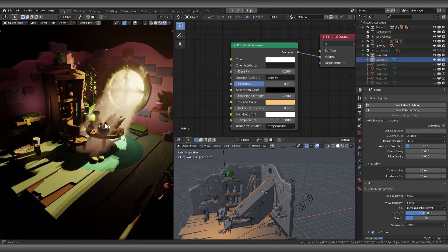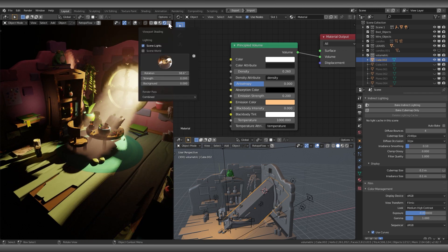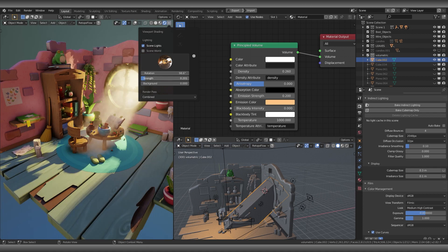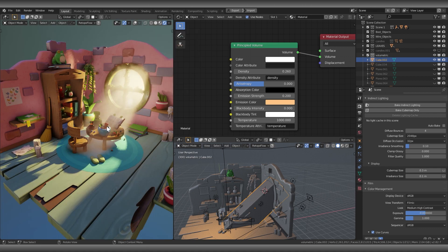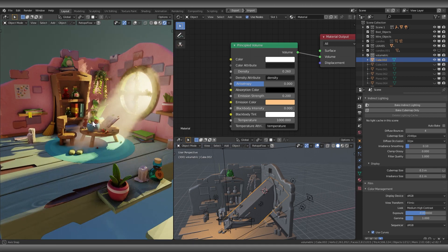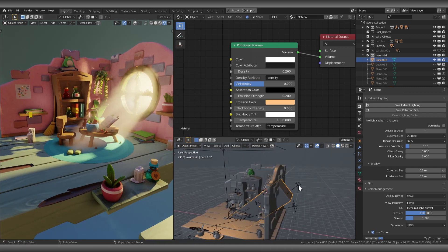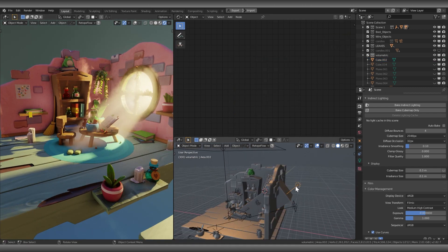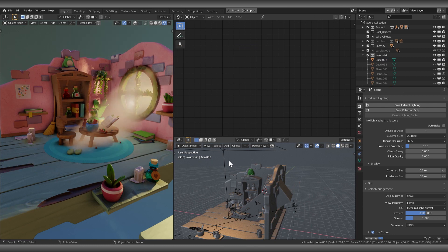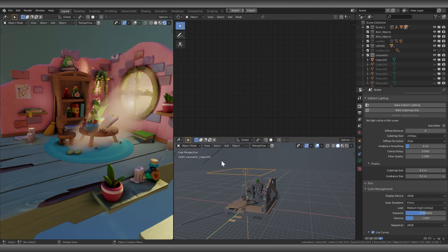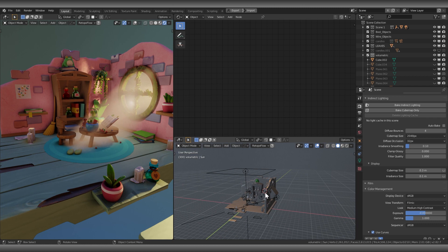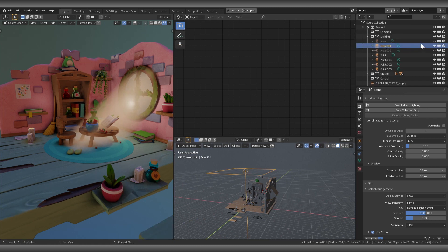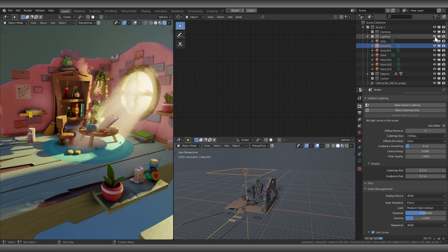Also, I have to say that the lights are really important for volume, otherwise it looks cheesy. So here you can see I added a point light and an area light. The point light is coming from out of the window to enhance the volume.